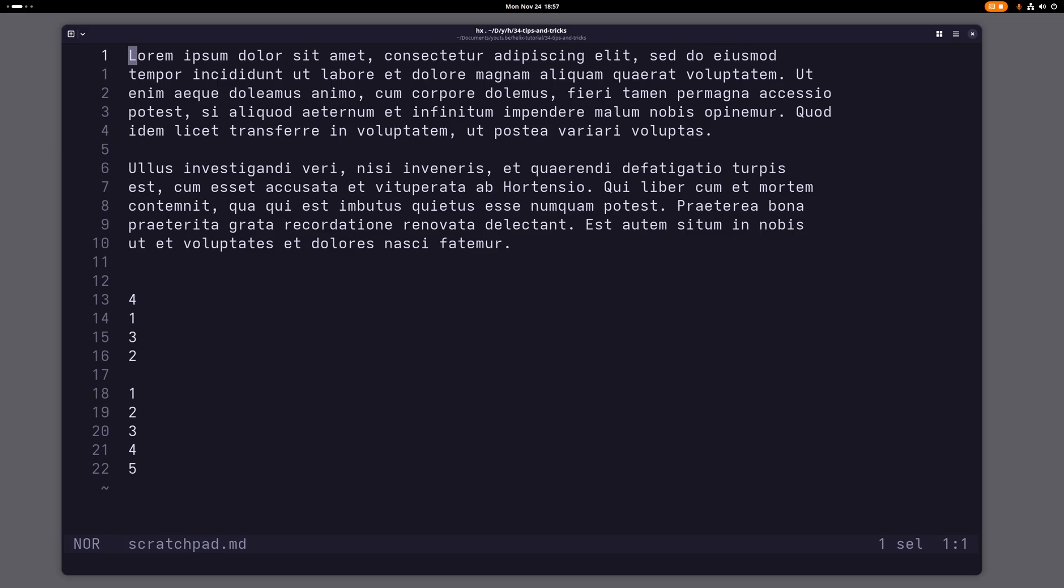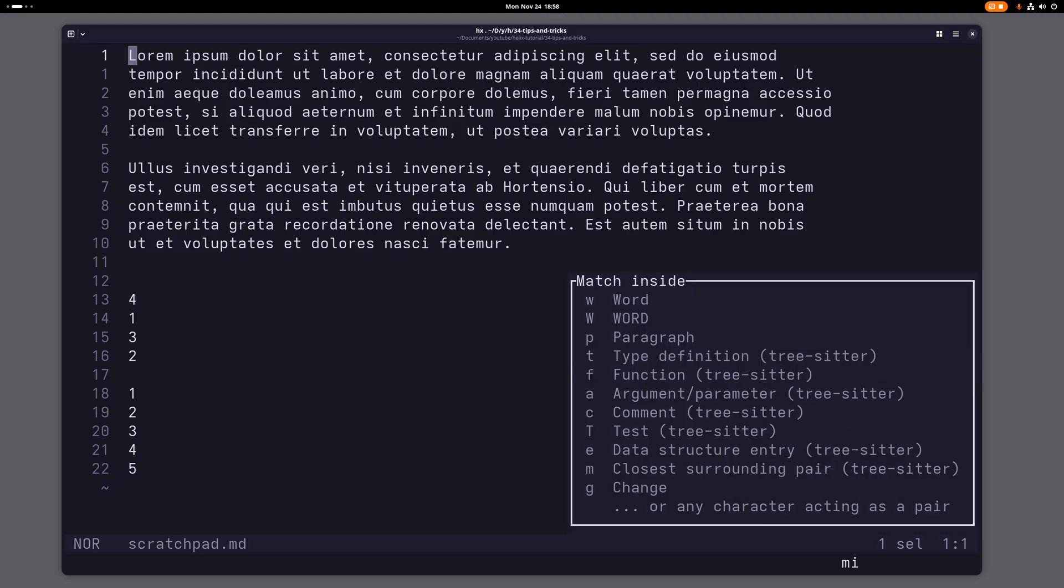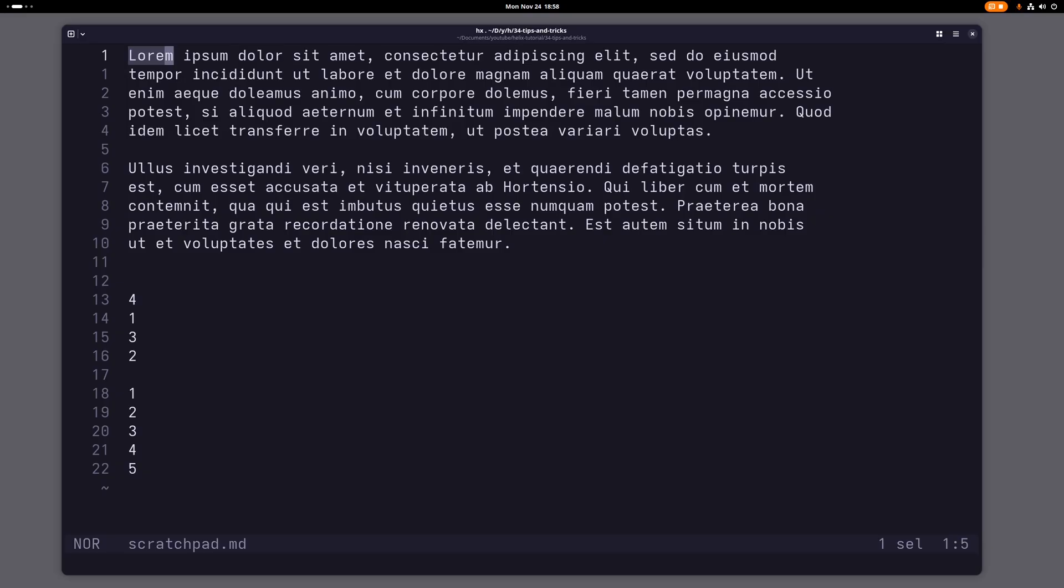Hello again everyone, this time I want to show you a couple of cool tips and tricks for the Helix text editor. The first one is pretty simple. If you want to select a whole word, what you usually would do is type m i w, right? But that's a little bit long.